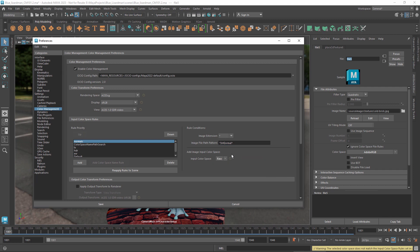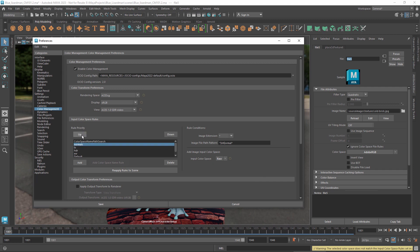You can use the up and down buttons to change the rule priorities, except for the default rule. You can also delete any rule you don't want, again with the exception of the default rule.